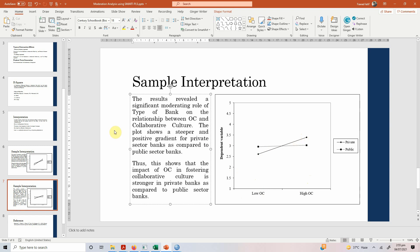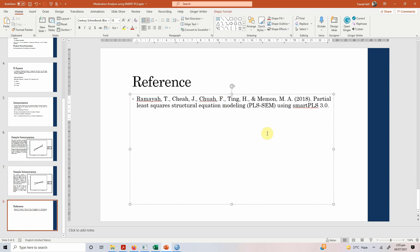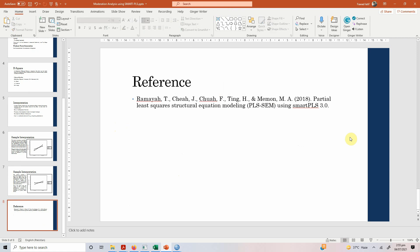This is how you perform moderation with categorical variables in SmartPLS. For further information, there is a very good book that one can use to learn different techniques and further detail on moderation with categorical and continuous variables. Thank you very much.